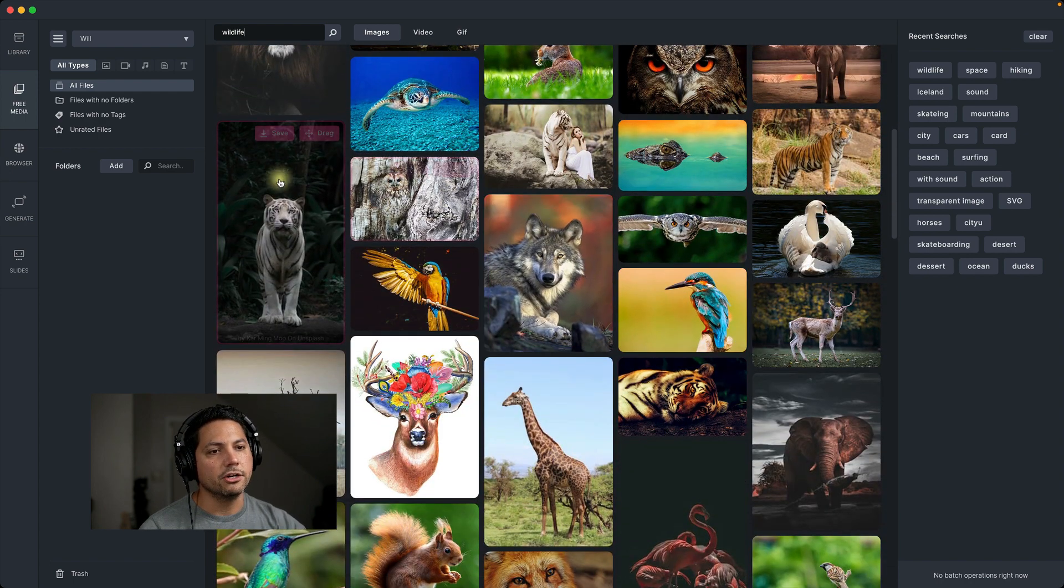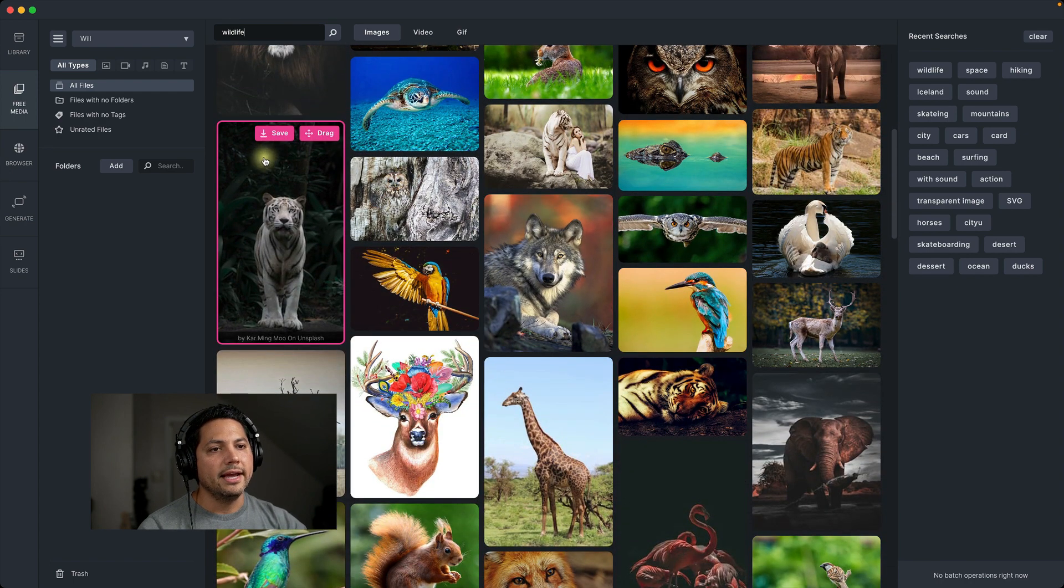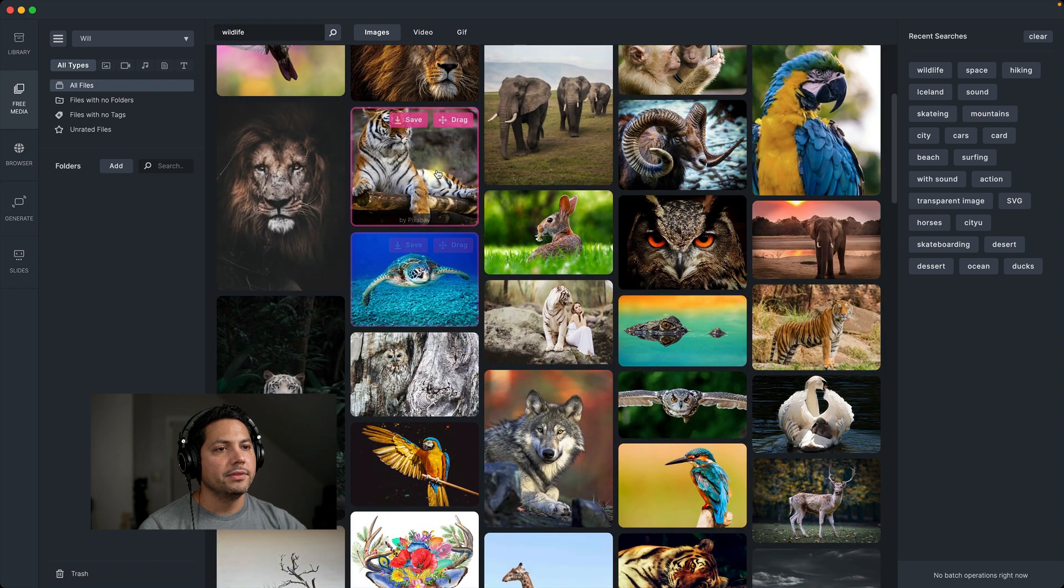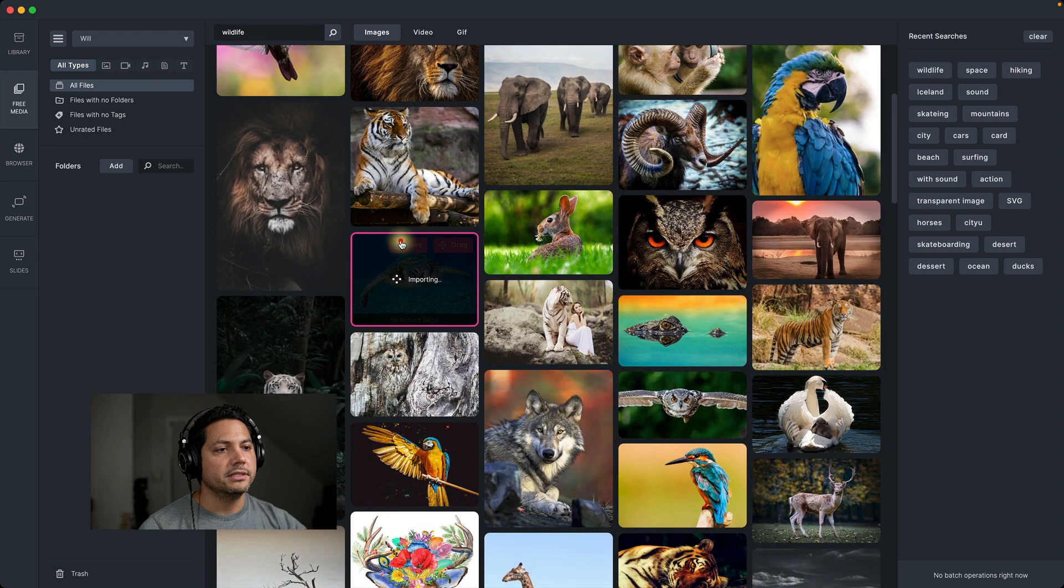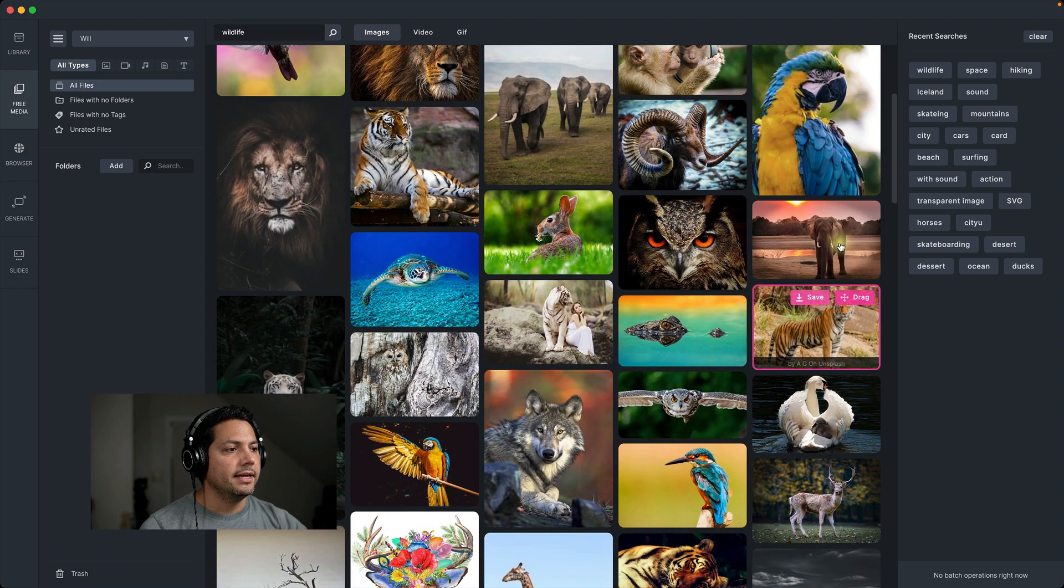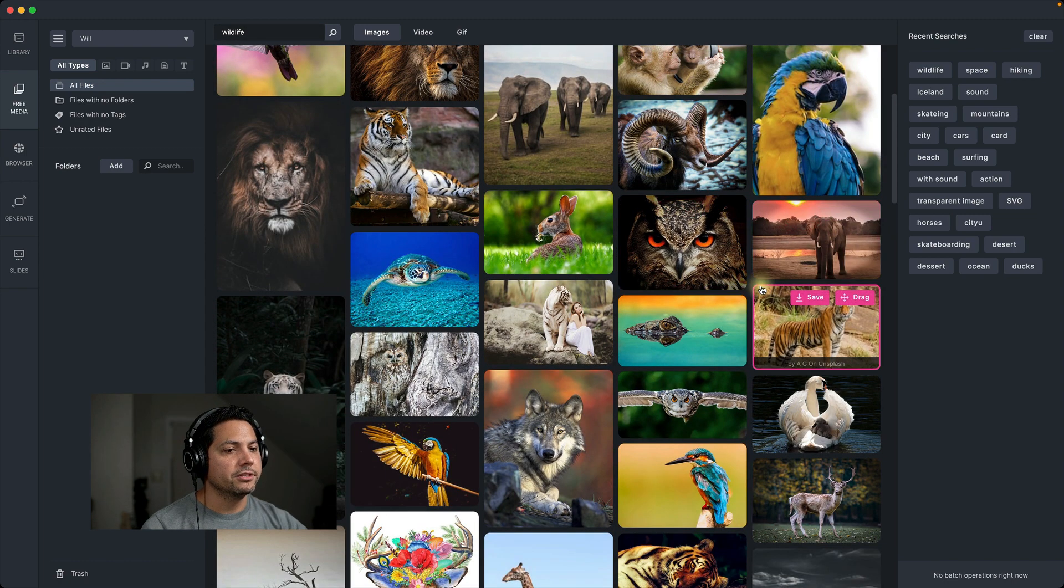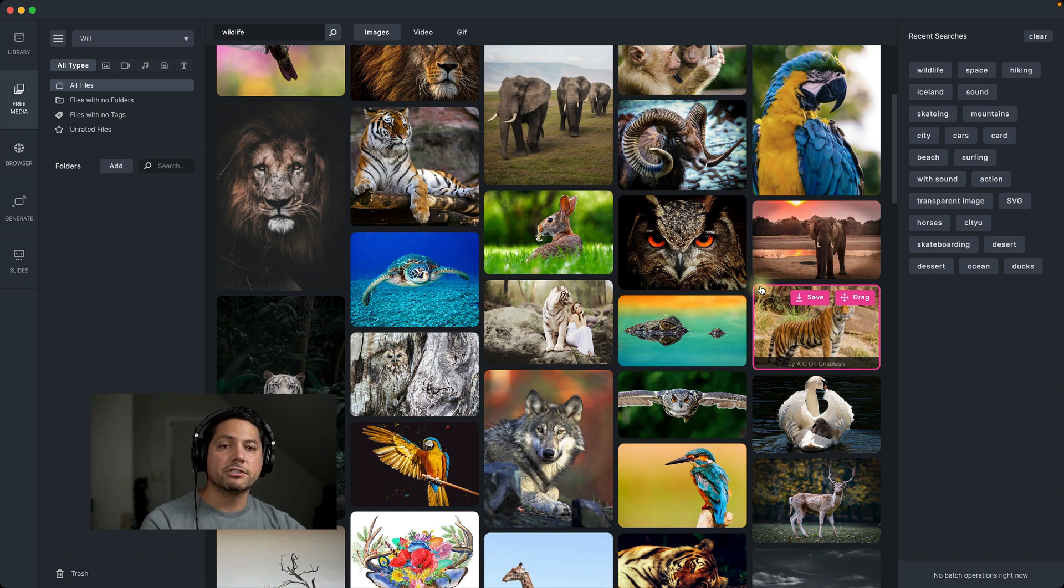Then what I can do is I can go through, and if I like one, let's hit save. Let's go with this one, and this one right here. So then I save those three automatically to my library.